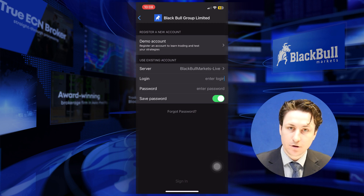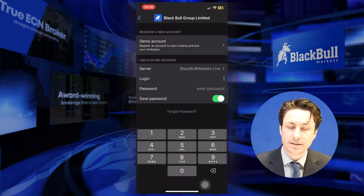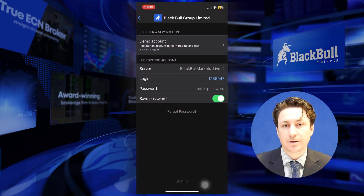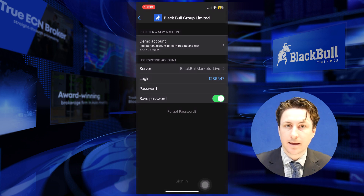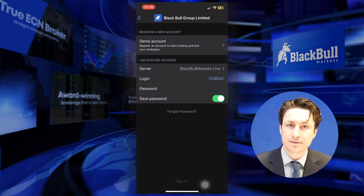If you don't know these details off by heart, you can visit the Blackpool Markets Secure Client area and take note of these details from there.